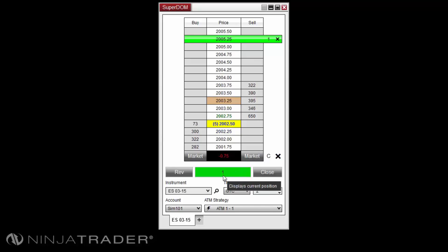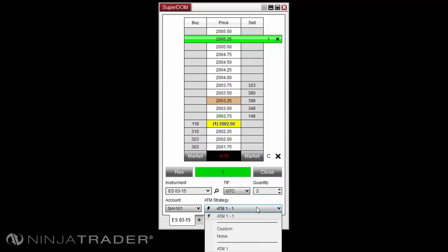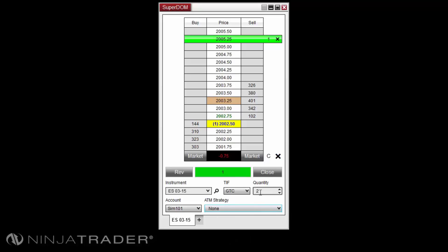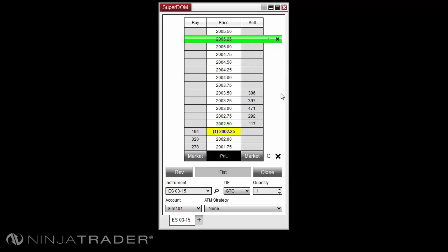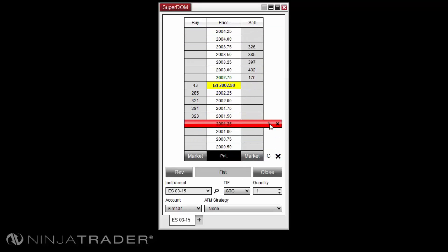Please note that scaling out of the position without selecting the appropriate active ATM strategy from the ATM strategy drop-down menu will result in your stop loss and profit target orders being left in the market with their original size rather than seeing the orders adjusted or canceled appropriately.